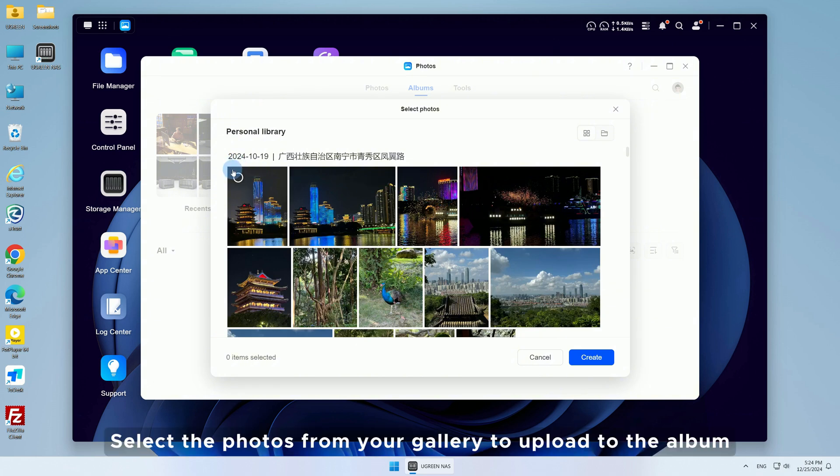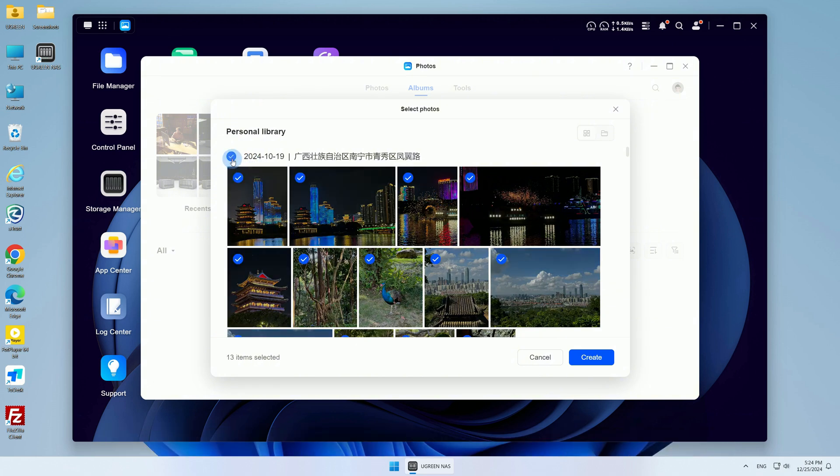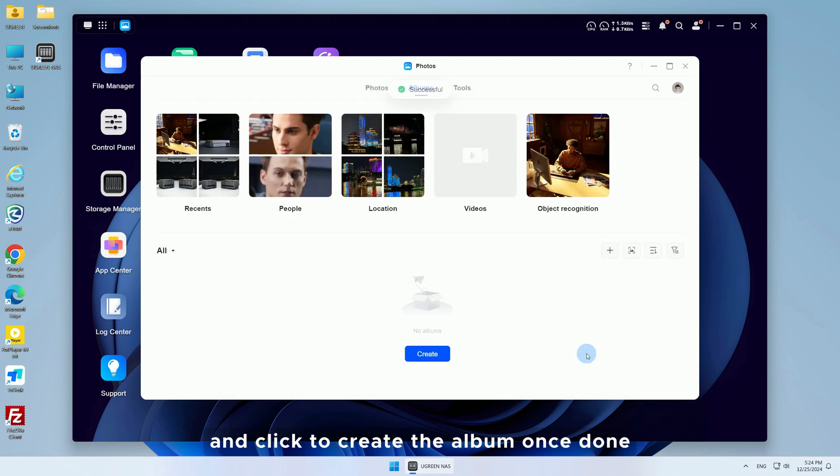Select the photos from your gallery to upload to the album and click to create the album once done.